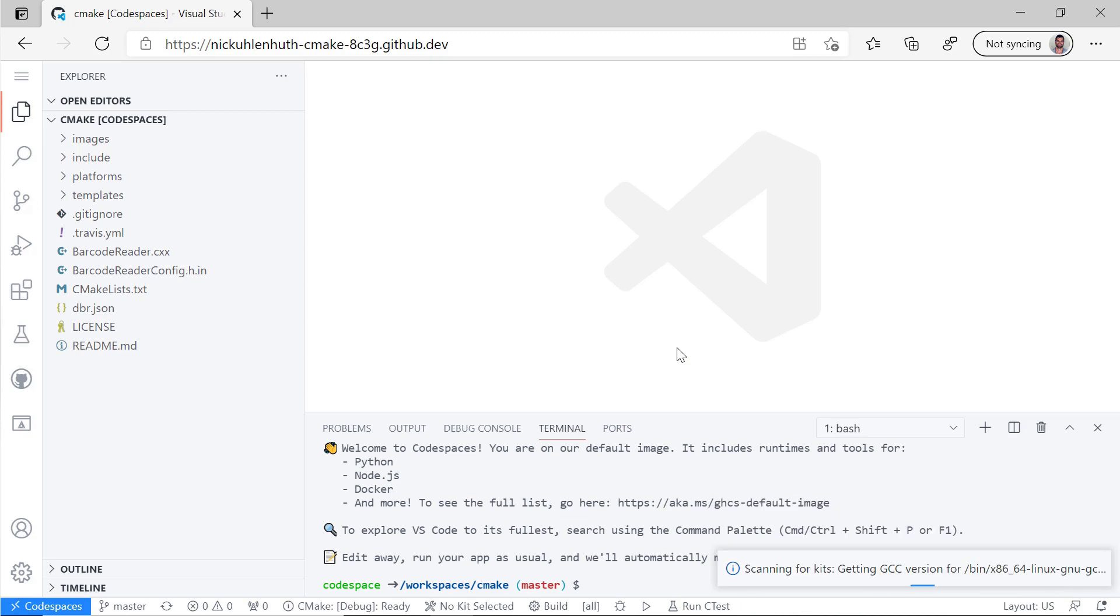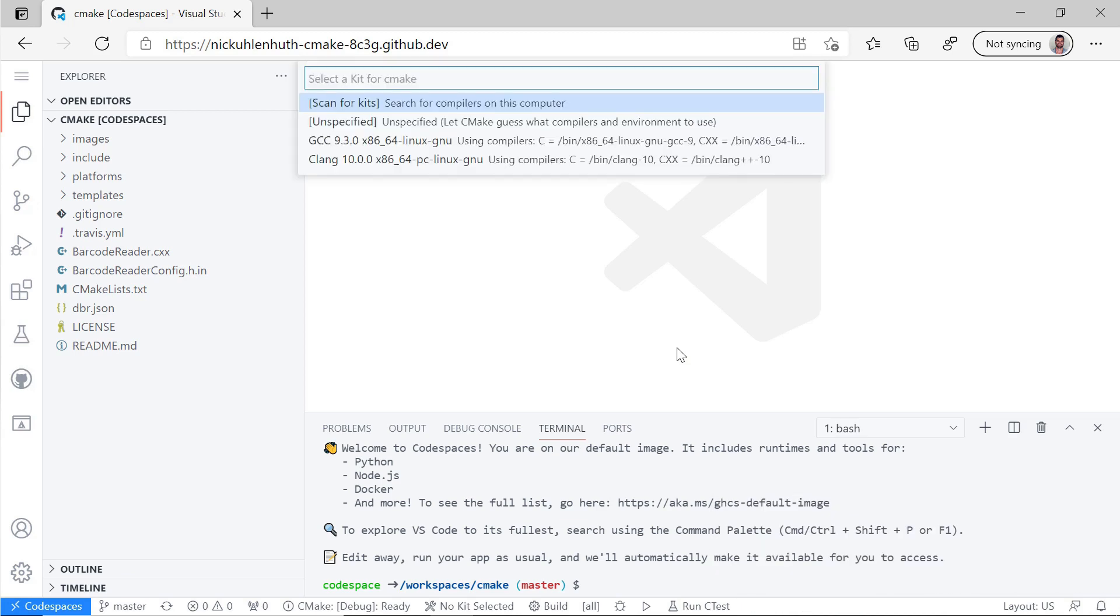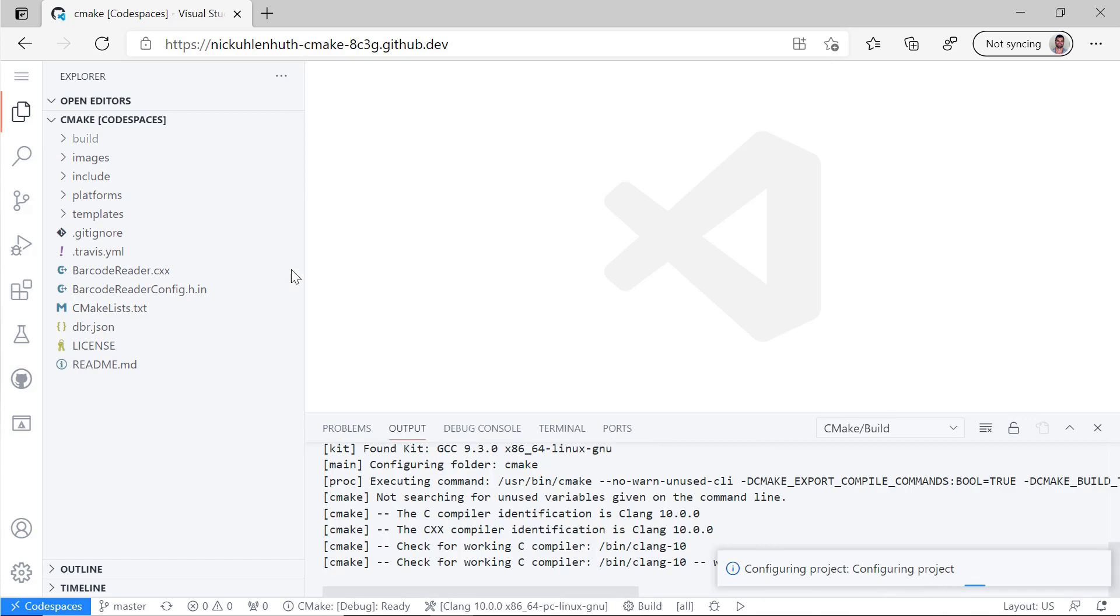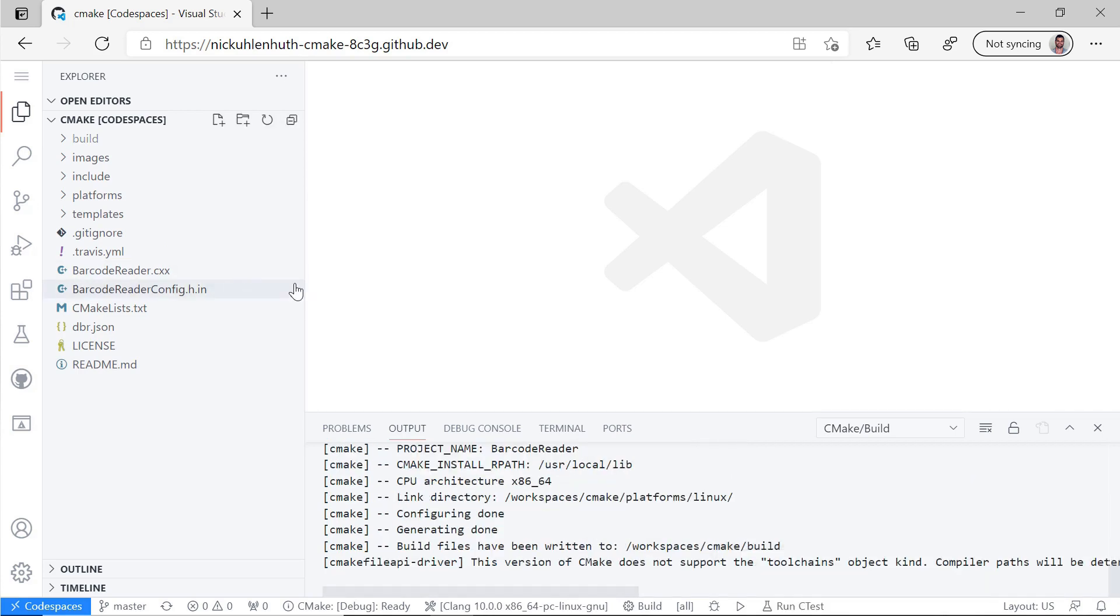Now I'm in VS Code in the browser and things are already starting to work. You can see the CMake Tools extension is prompting me to select a kit, so I'll go ahead and do that.